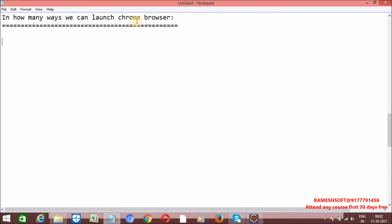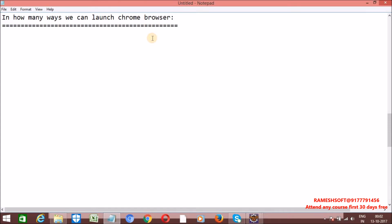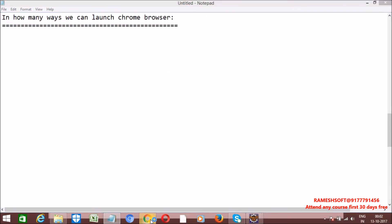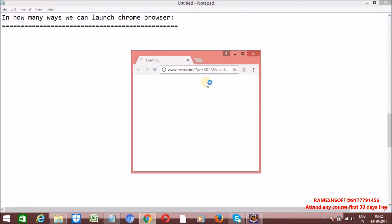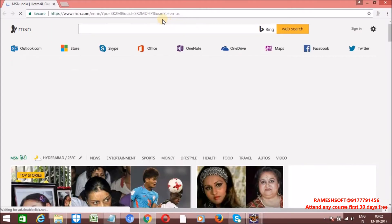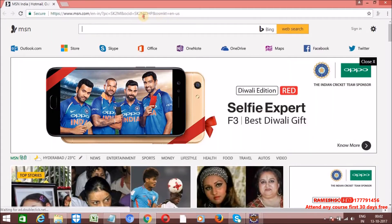In order to launch the Chrome browser, we need to set the path of ChromeDriver. Our Chrome browser is going to run on top of ChromeDriver, so first we need to download the ChromeDriver.